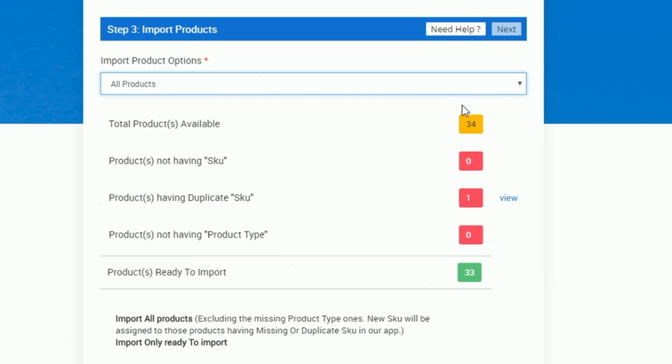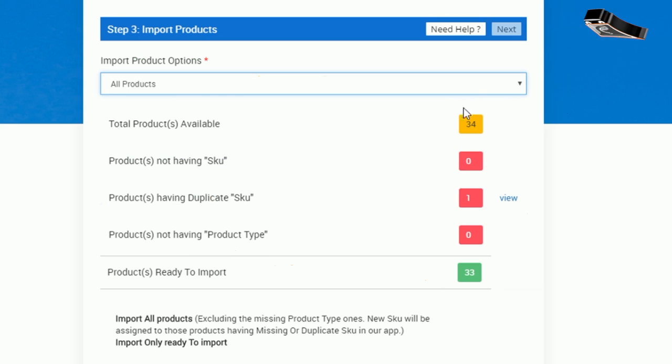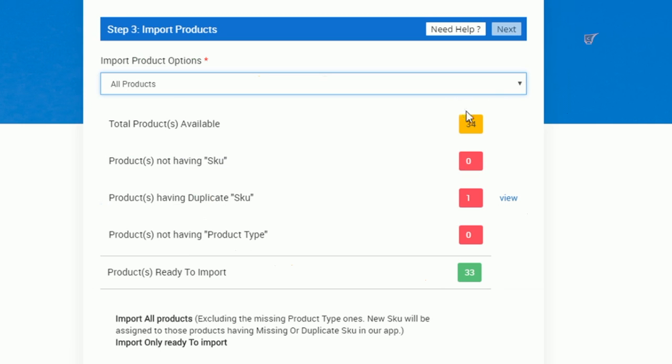Now while proceeding with that, we would be able to see the details such as total products getting imported, products not having SKUs, products having duplicate SKUs, and products not having product types.